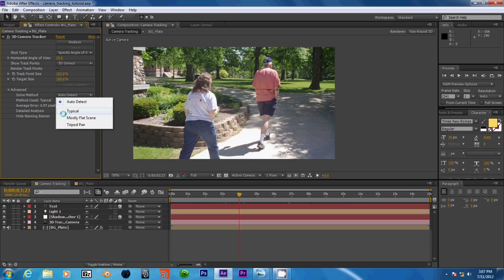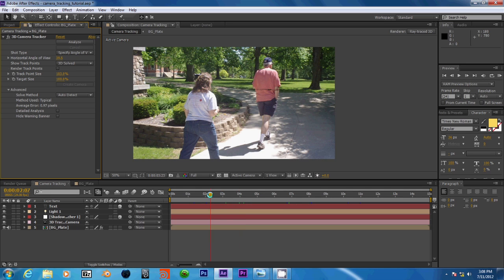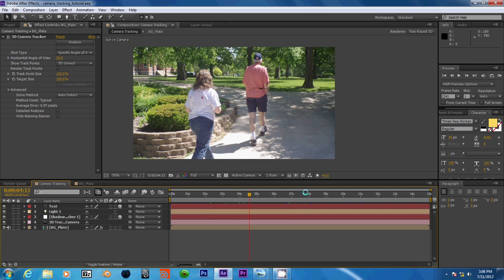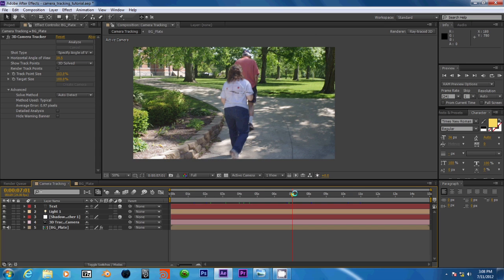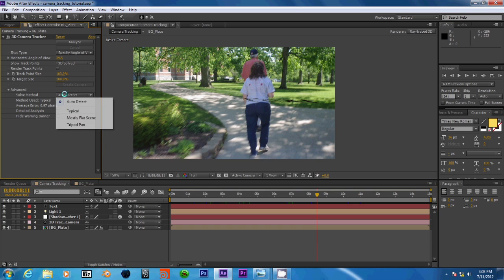There is also typical, mostly flat, and tripod pan. Now we see that it is currently set to typical, which if we look at our footage, we got quite a bit of camera movement. So typical is the one we want to use.